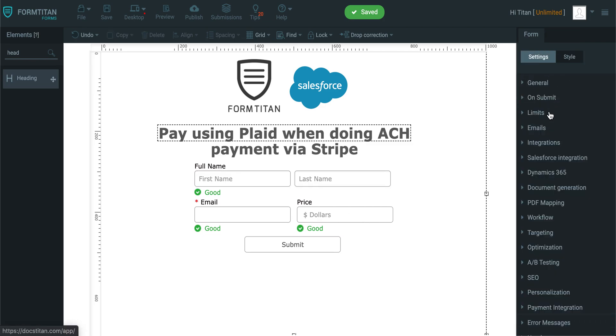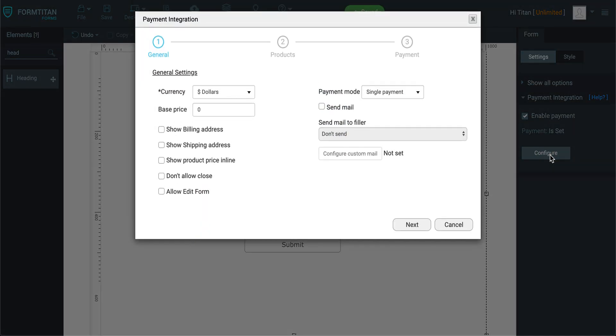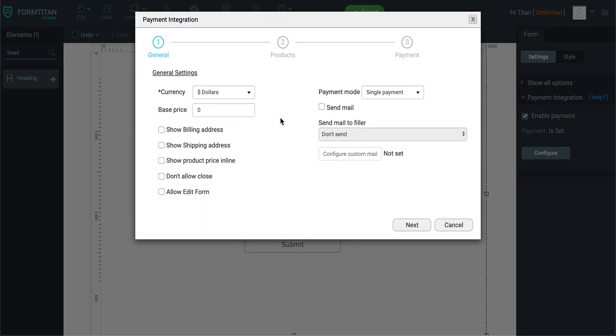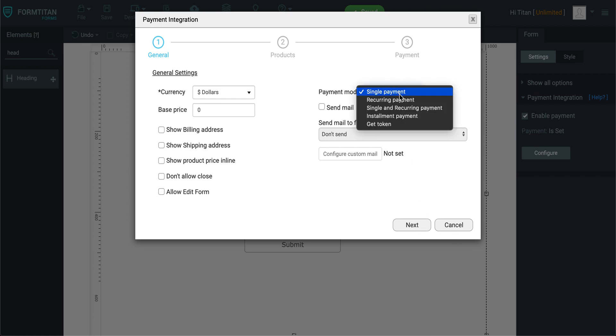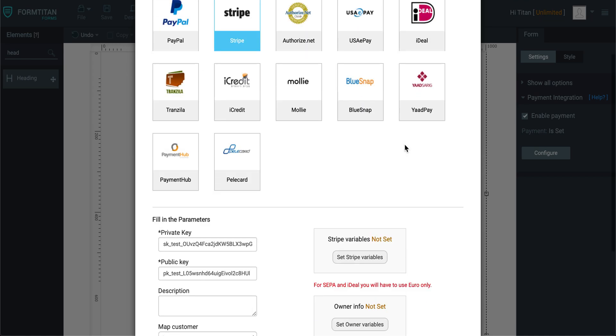Then what I'm going to do is go to payment integration. I'm going to enable it, go to configure, choose my currency, it's in dollars. You can do single or recurring payment, and then click next. Choose your element where the price will be, and then click next.